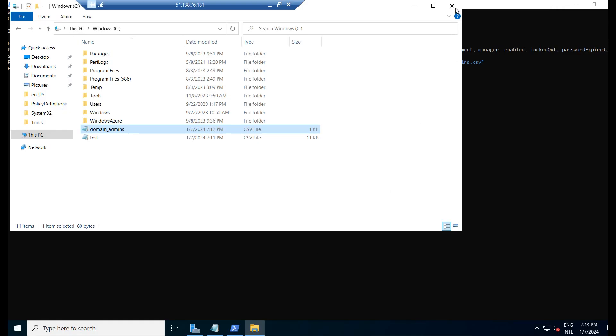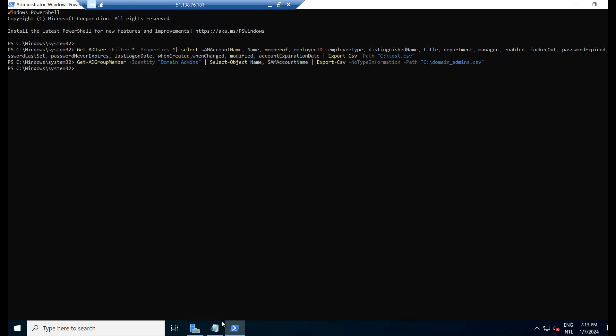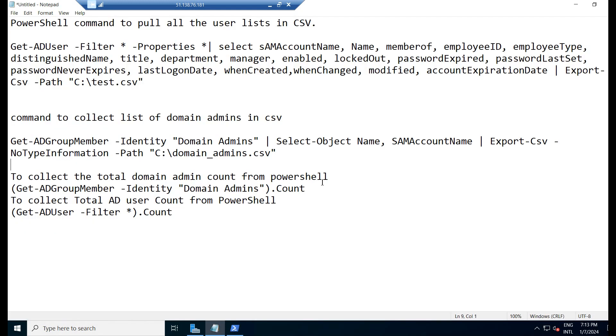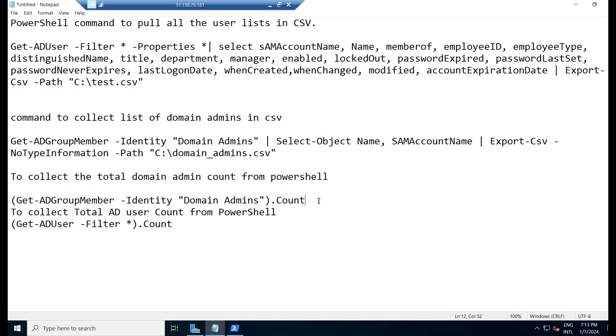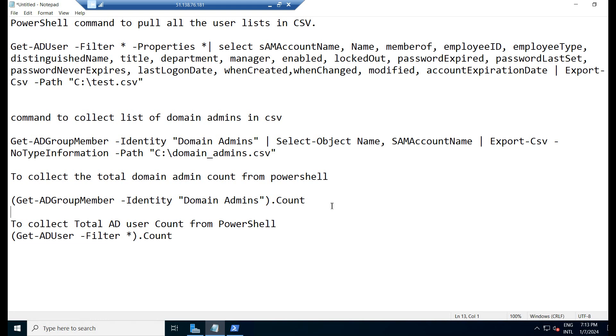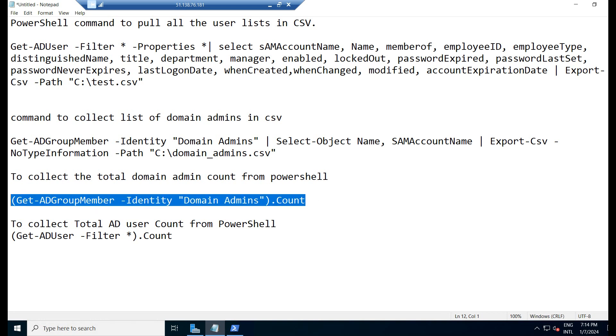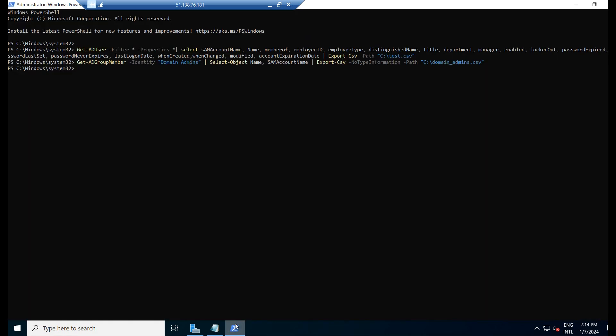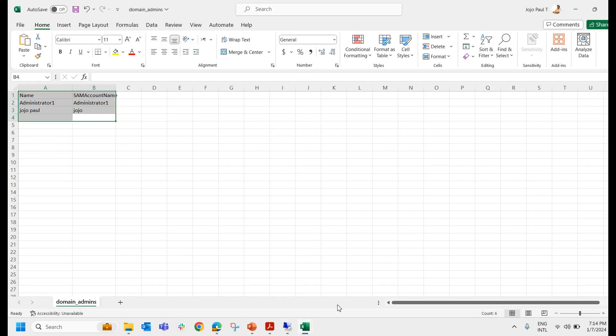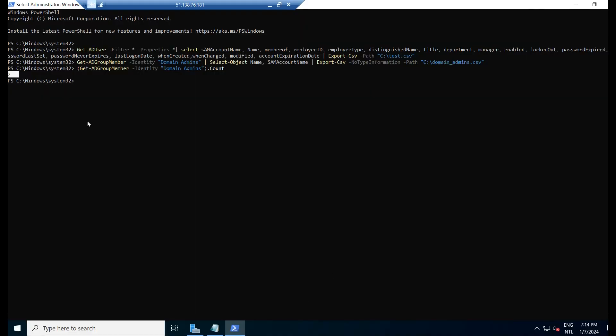Now we will check to collect the total domain admin count. If somebody is asking how many domain admins are there in your Active Directory, we want to know the count of the total domain admin. We can use this particular command. I am copying the command and pasting it over here. You can see there are two domain admins, as you can see in the list here. Same count you can see over here.